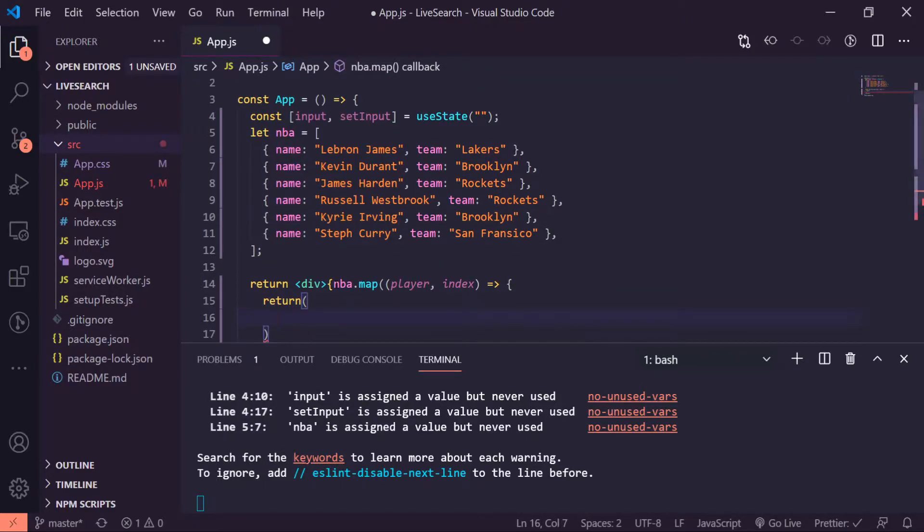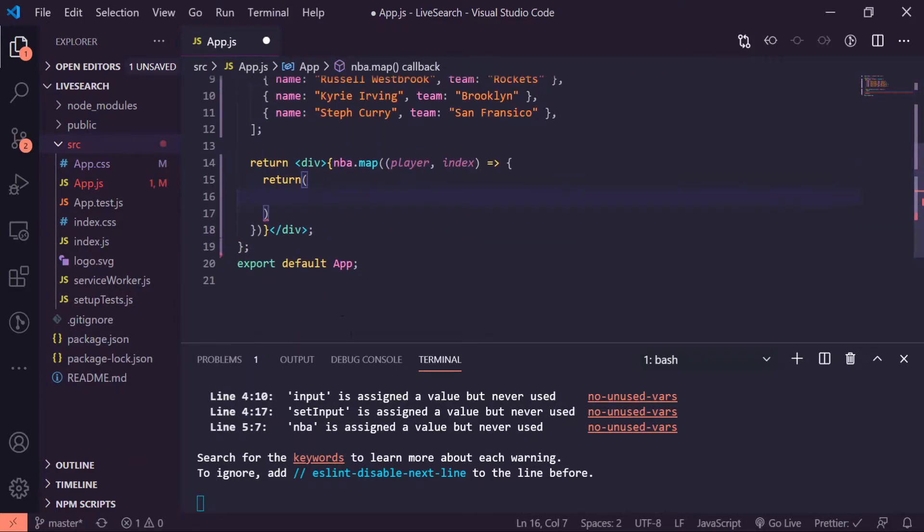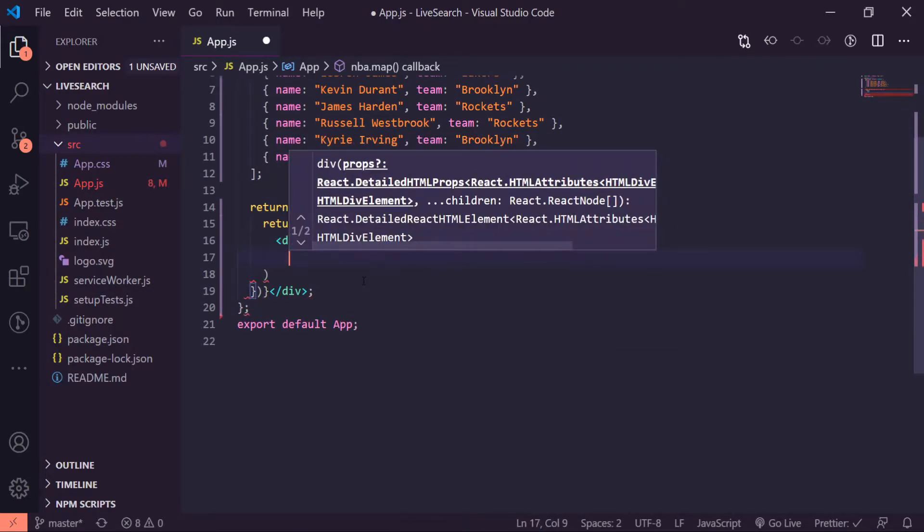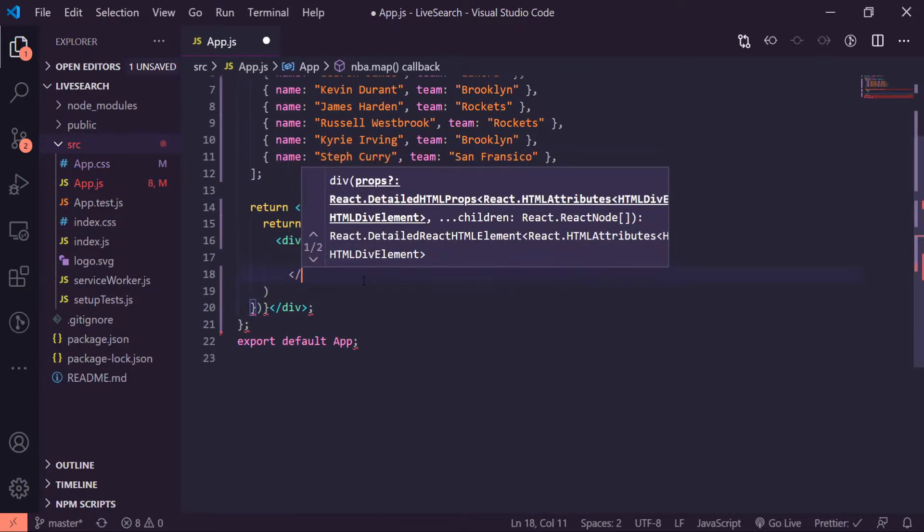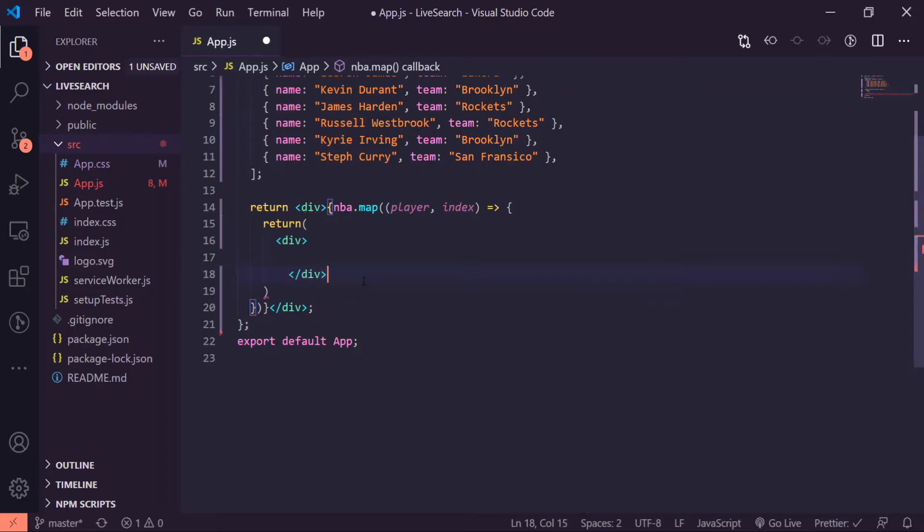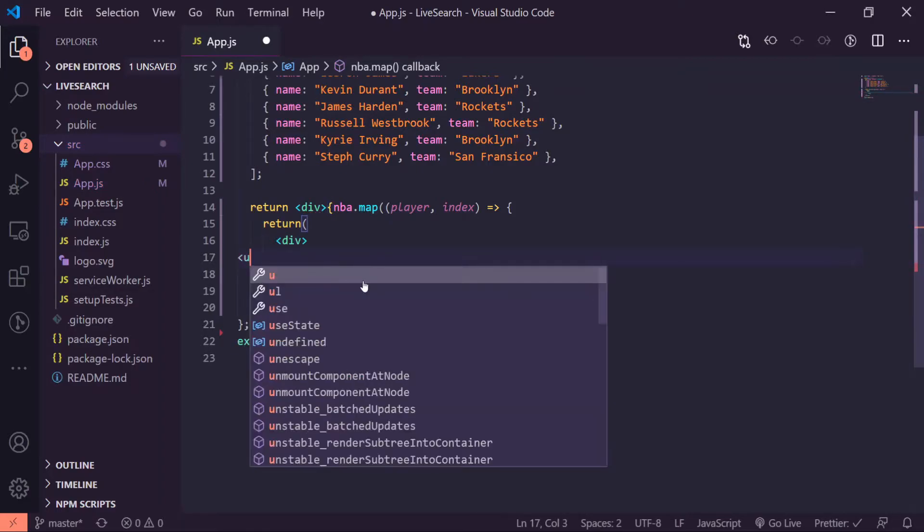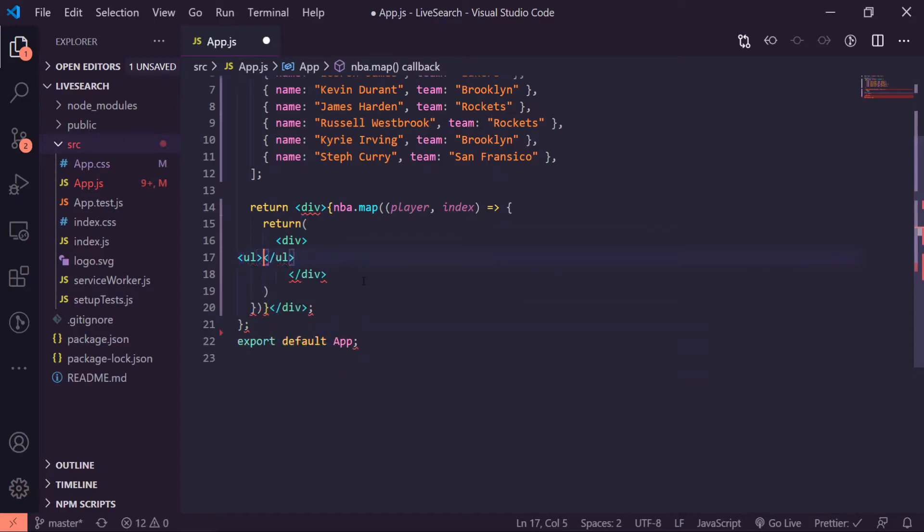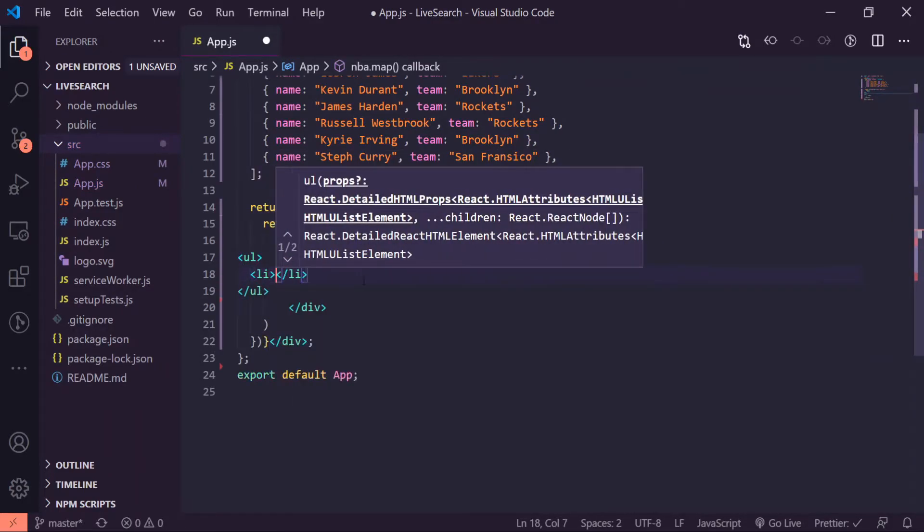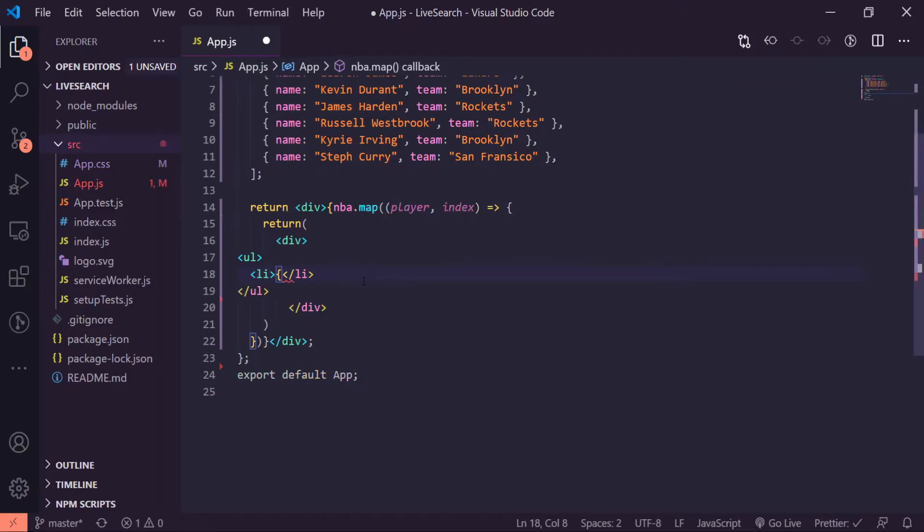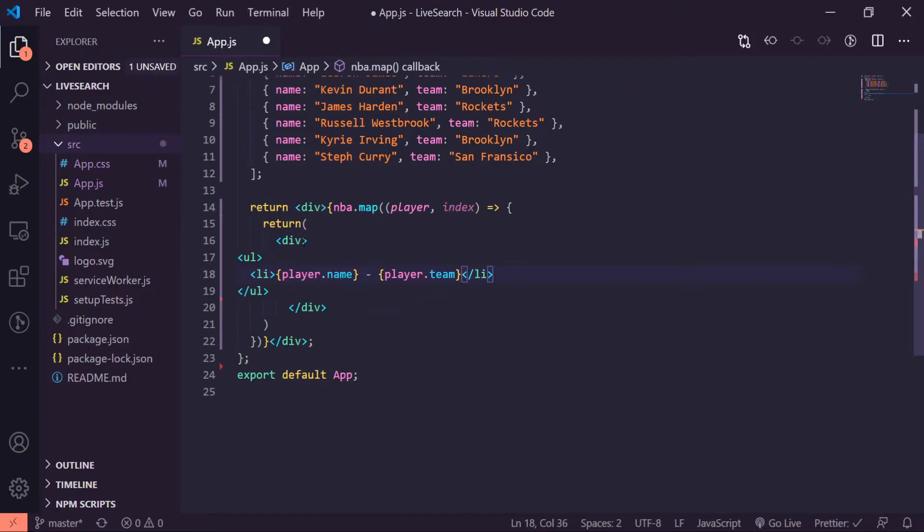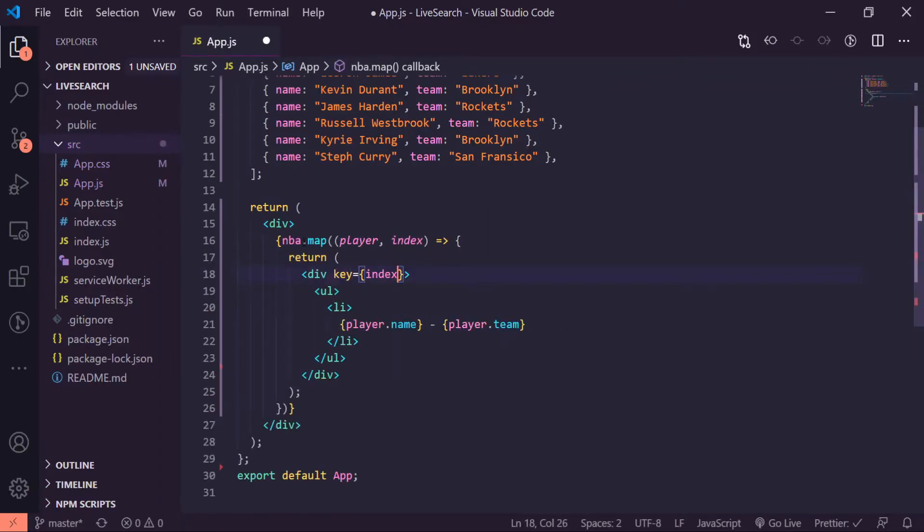And I'll give it a parameter of player and index, and what we'll do is we'll return... Let's minimize this terminal if you don't need that. I'll render a div, and inside of here I'll give it a ul, so here I'll give it an li. Inside of the li tag, I'll do player.name to access the name property and player.team. Inside of the div tag right here, I'll give it a key equal to index. I'll save that and now it makes it prettier, and there we go, we have all of our players rendered.